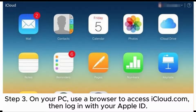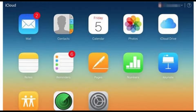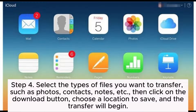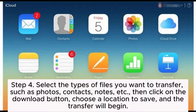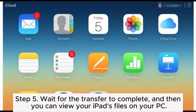Step 3: On your PC, use a browser to access iCloud.com, then log in with your Apple ID. Step 4: Select the types of files you want to transfer, such as photos, contacts, notes, etc., then click on the Download button, choose a location to save, and the transfer will begin.